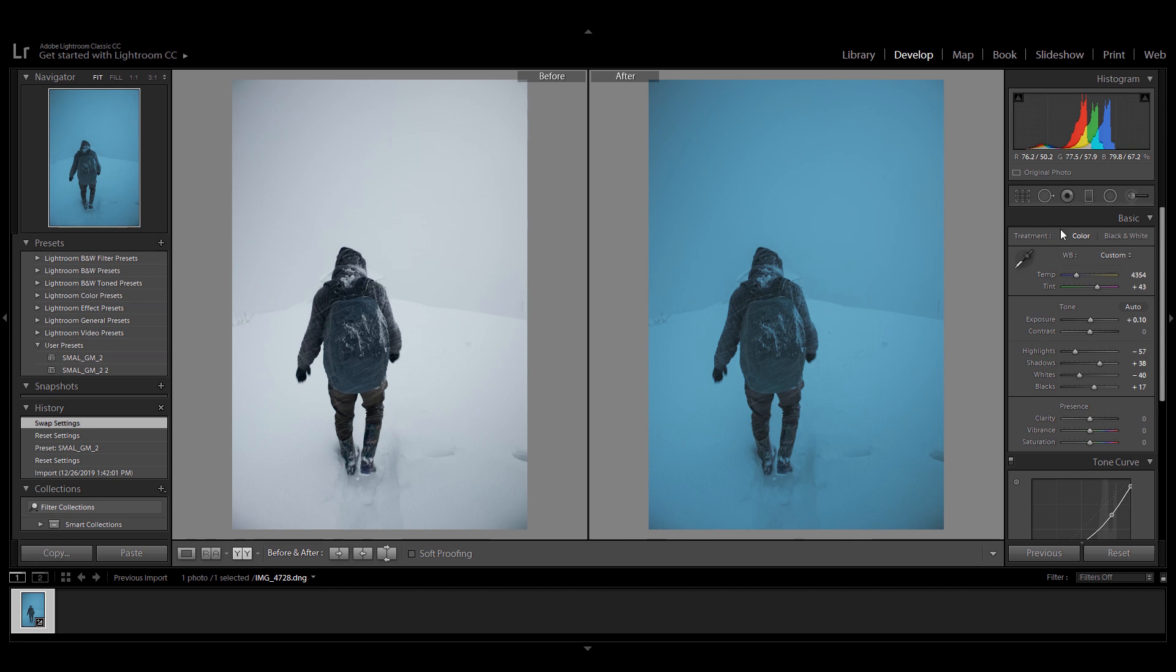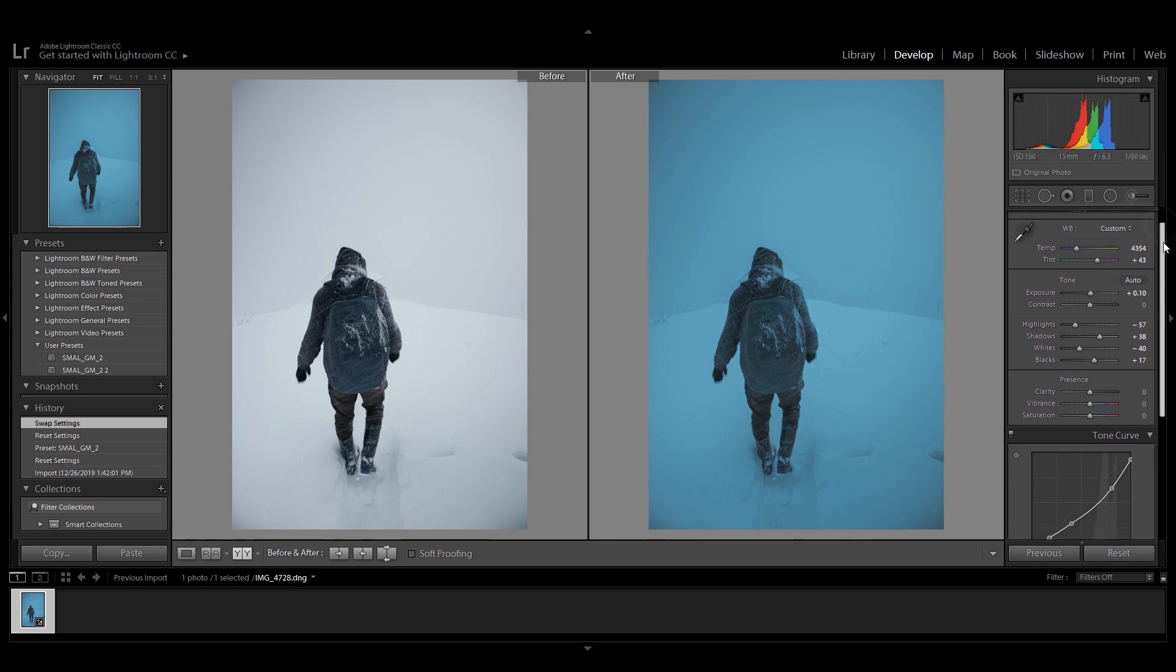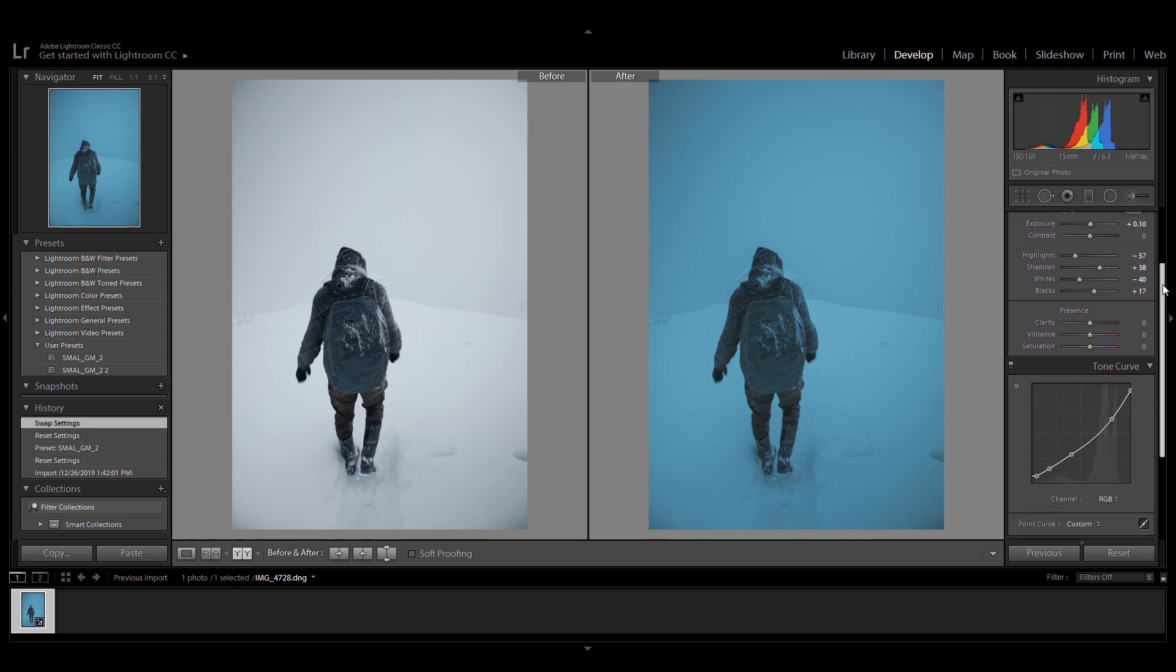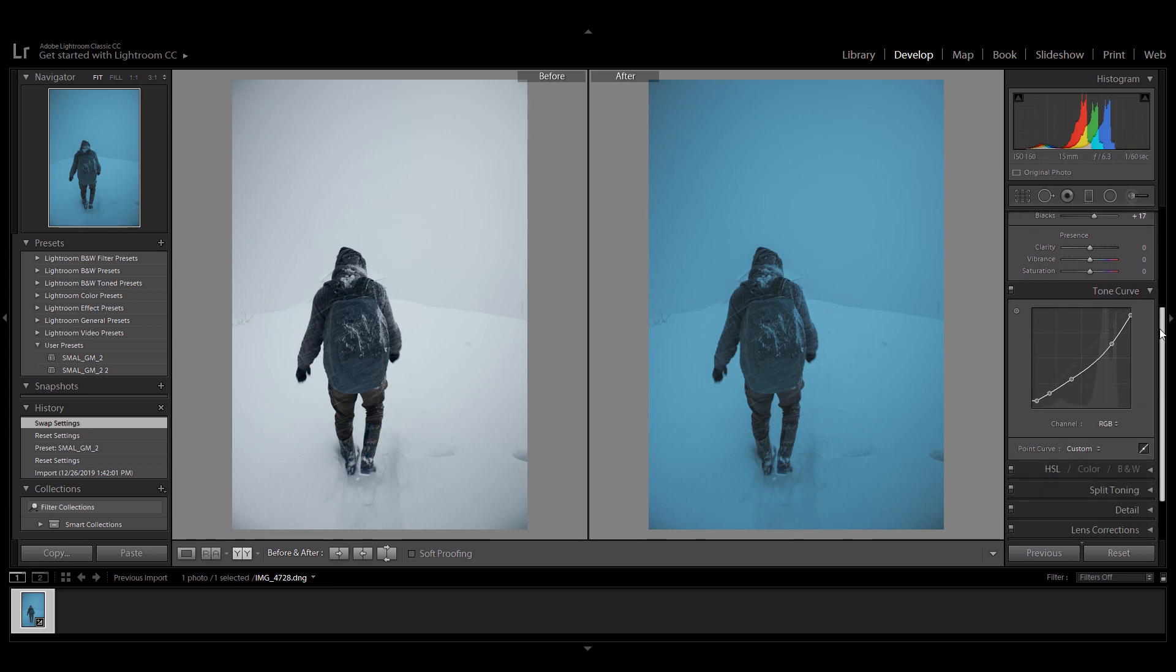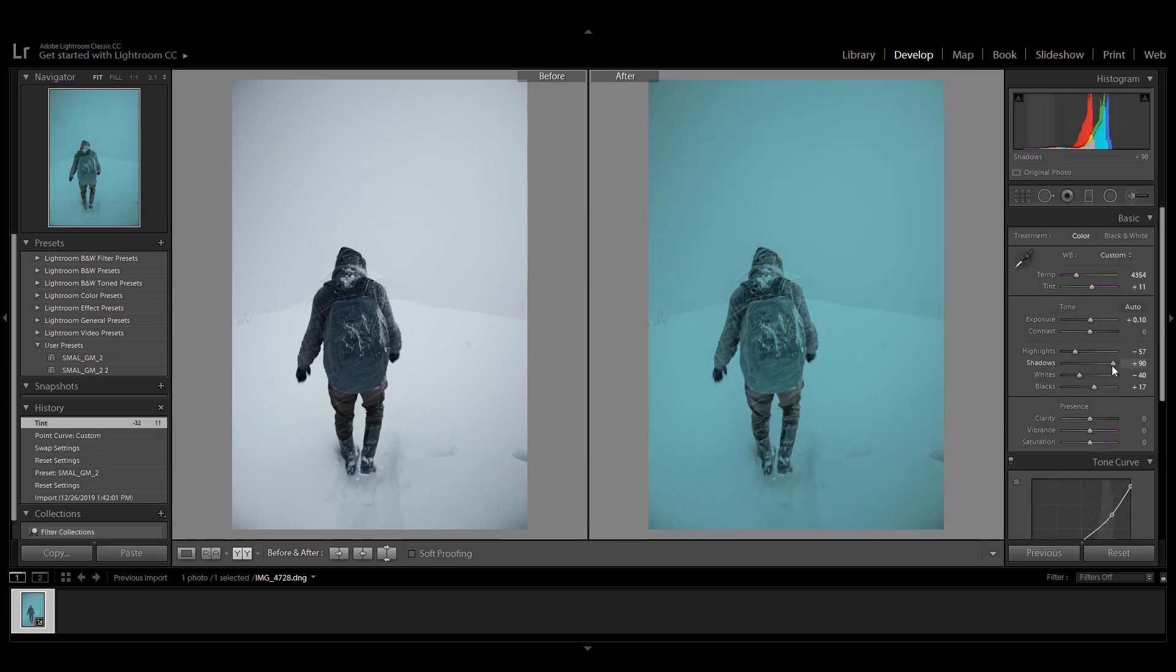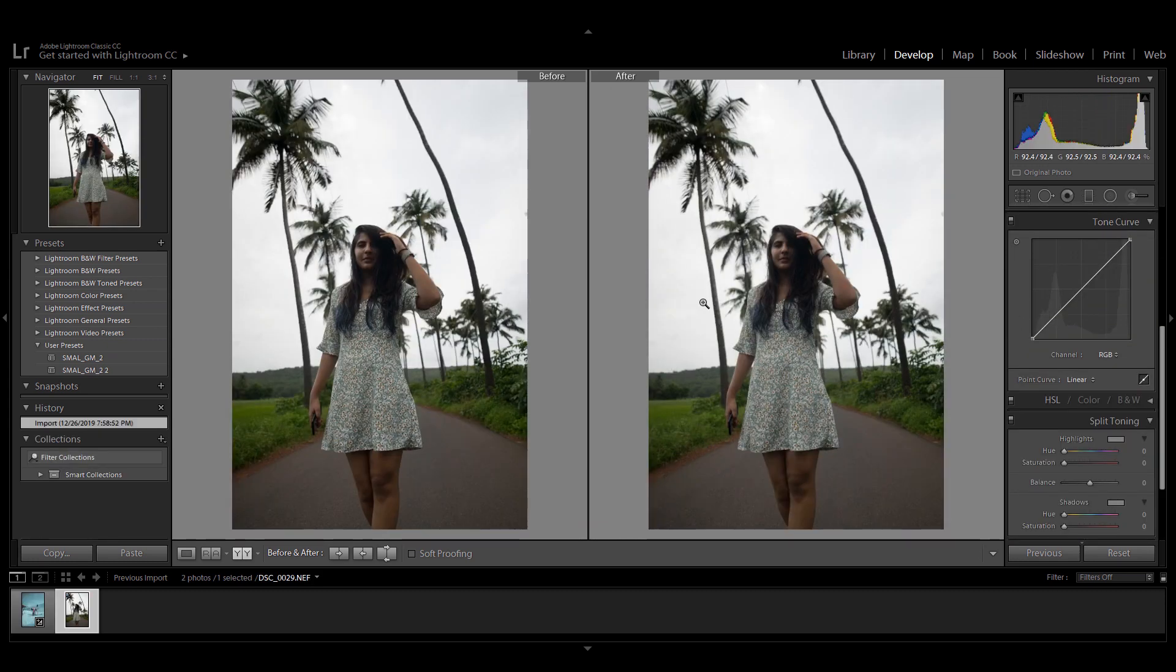You can use the wide variety of settings that Lightroom offers to tweak your photo. Here's another example for a portrait picture that I shot in Goa.